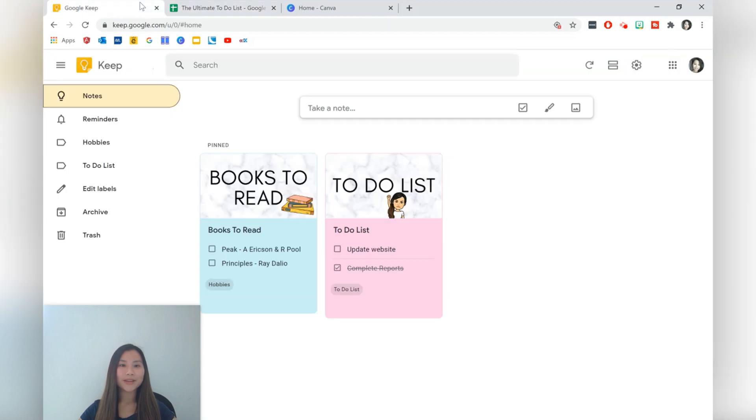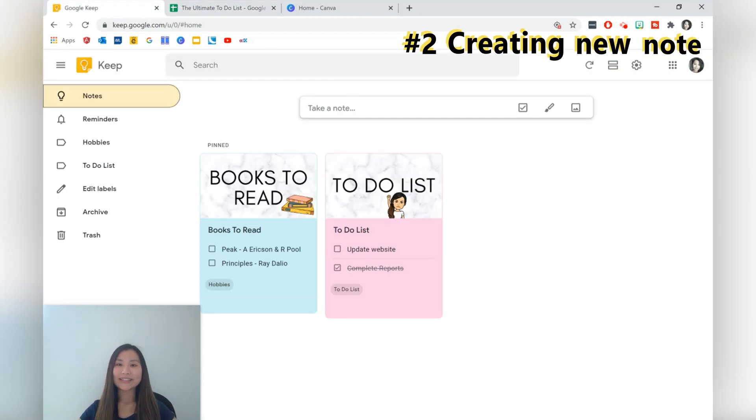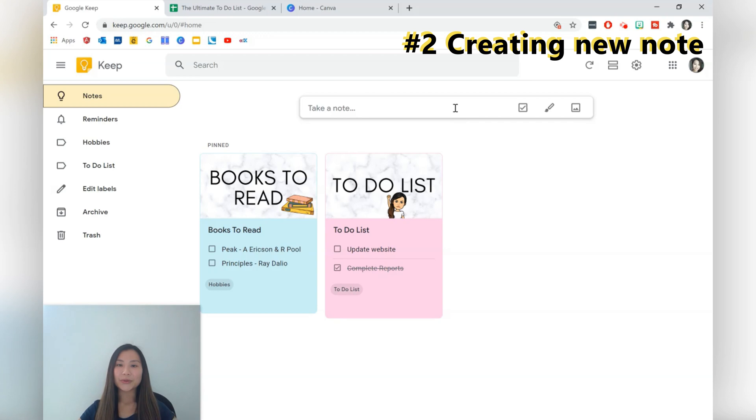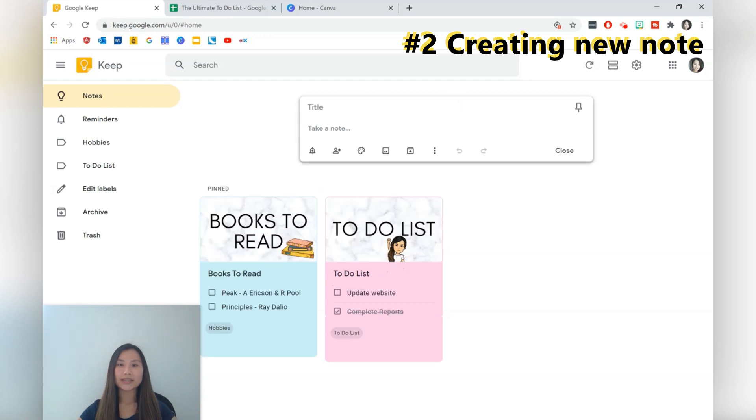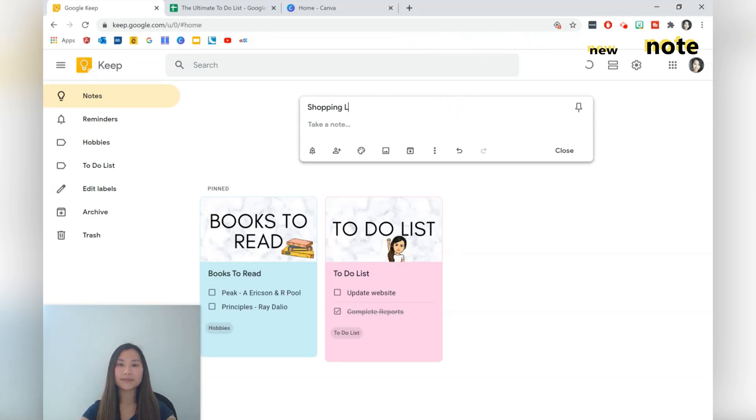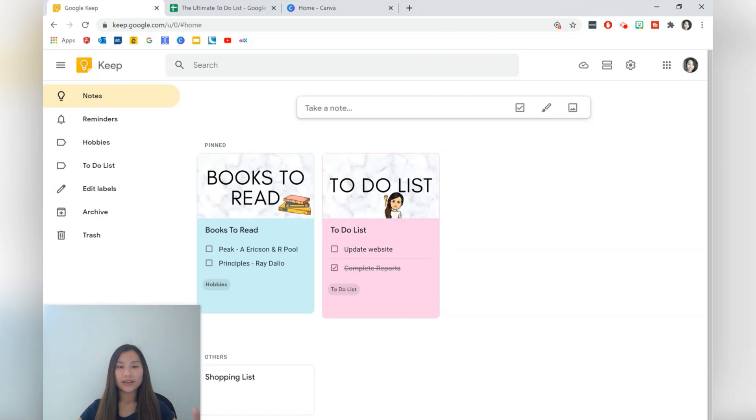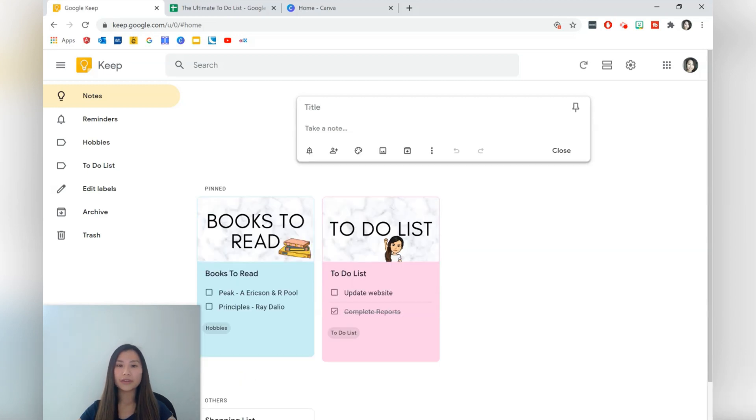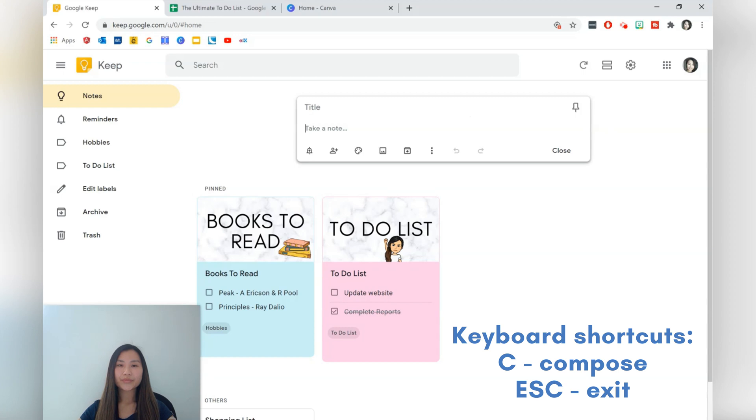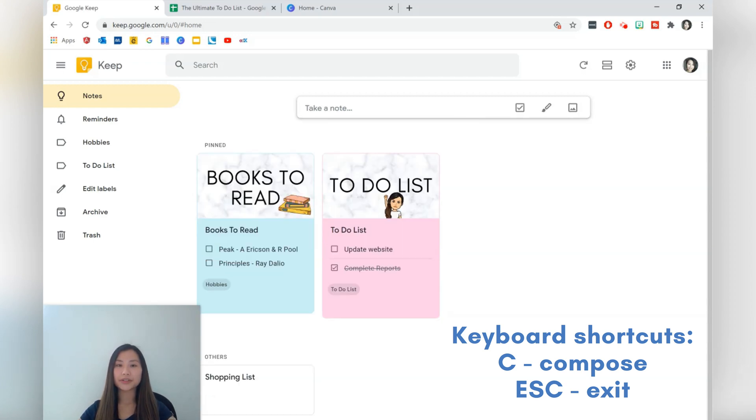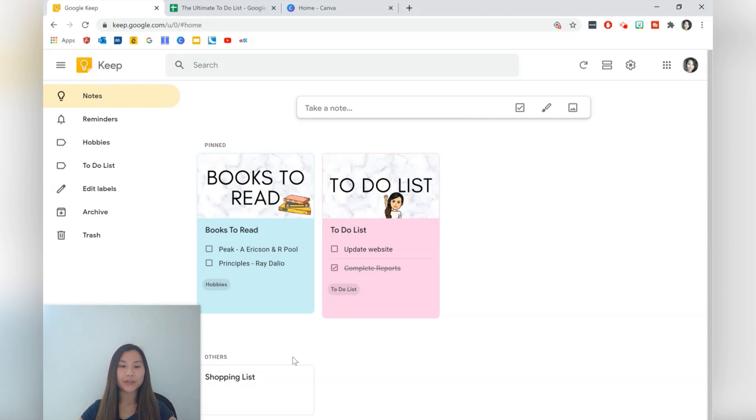Okay so what we're going to be doing today is creating a shopping list. So we're going to create a title like shopping list and we can start to type. Just taking a note you can actually do some keyboard shortcuts here so press C on the keyboard to compose a new note. Press escape to get rid of that note.